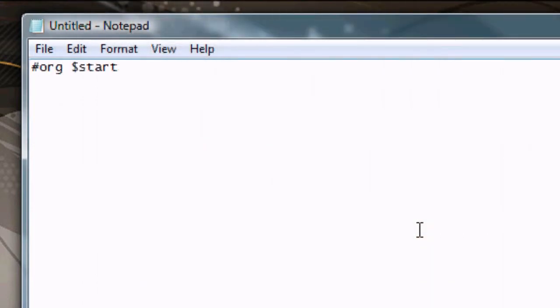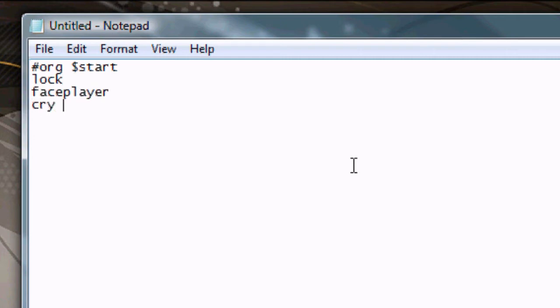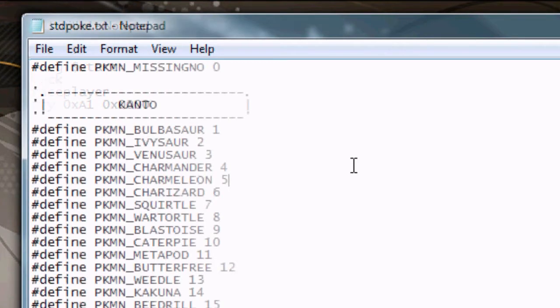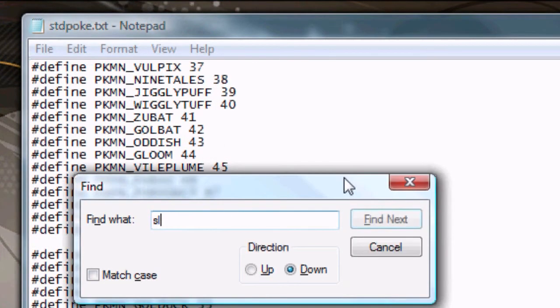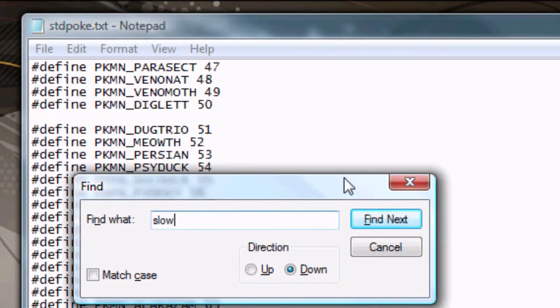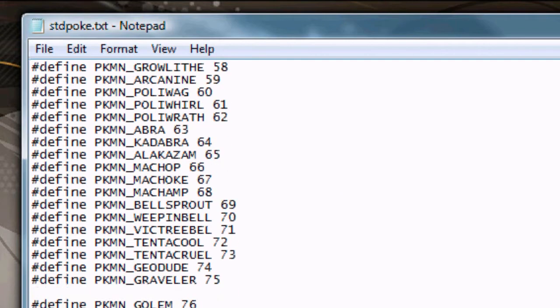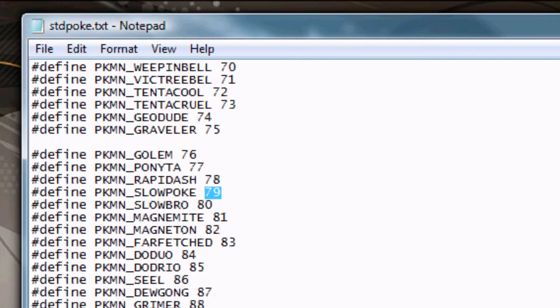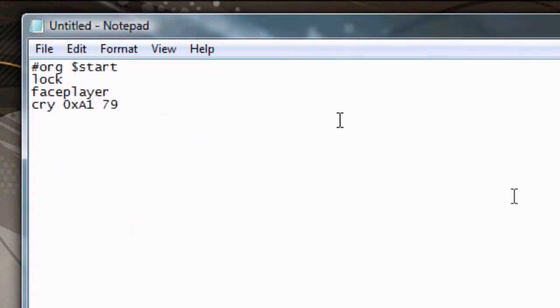We'll start off by choosing a Pokemon. We'll go with Slowpoke. We'll put CryOxa1, that way we can hear his cry when we find him. Slowpoke is number 79, so we're going to put CryOxa1, 79.